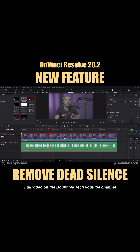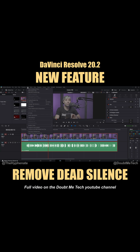You're going to want to make sure that you have a clip selected. This can work for just audio, or video and audio that's linked. Once selected, go up to Clip at the top, scroll down to Audio Operations, move to the right, and then go to Ripple Delete Silence. It'll open up the Remove Silence window.